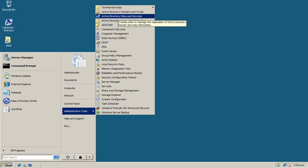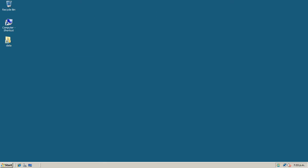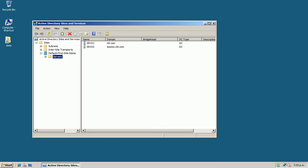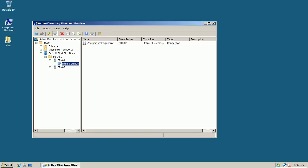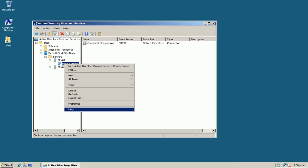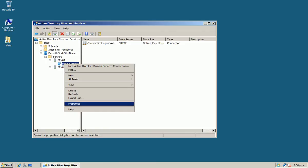Click on Sites, then Servers, click on your server, and then right-click on NTDS Settings.